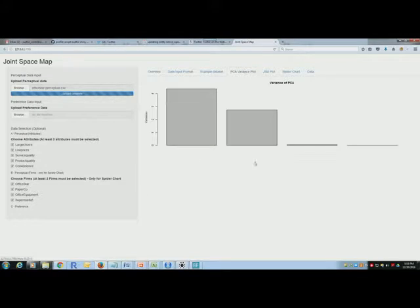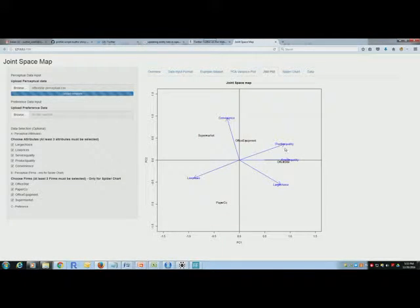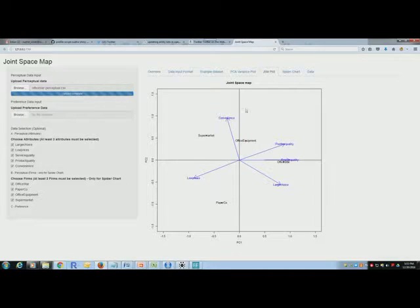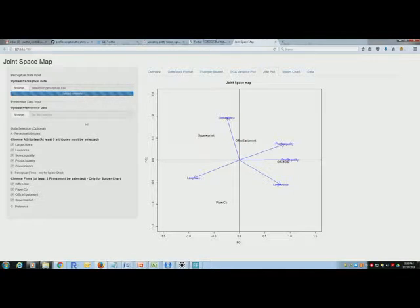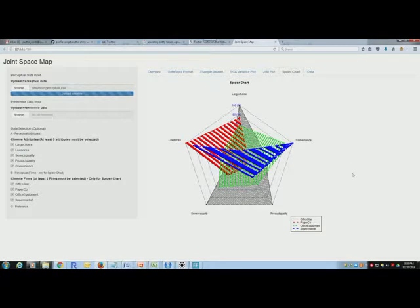So what do you get? Well, a variance plot. This is what you get. So what we basically have is a five-dimensional matrix, now basically projected into two dimensions. This is the corresponding spider chart.